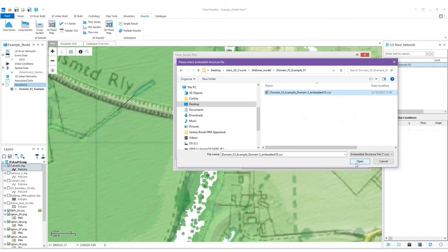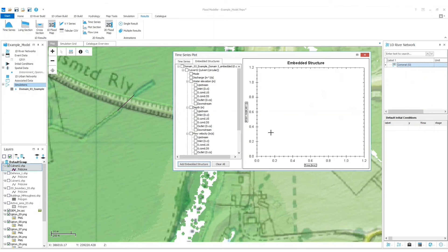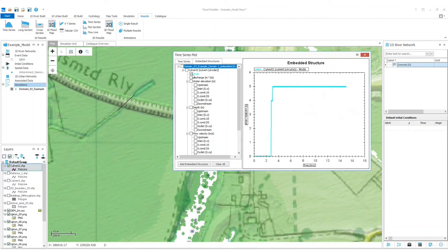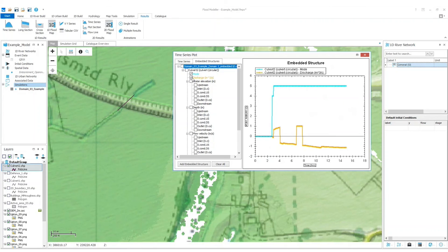And then a range of options appear and we can see here we've got culvert2, so we're looking at the culvert we've just built. I'm particularly interested in the mode and the discharge, and we can see here that a range of modes have been applied, so a range of equations have been applied throughout the simulation. And we've got discharge here too, so we've had some positive and negative flow.